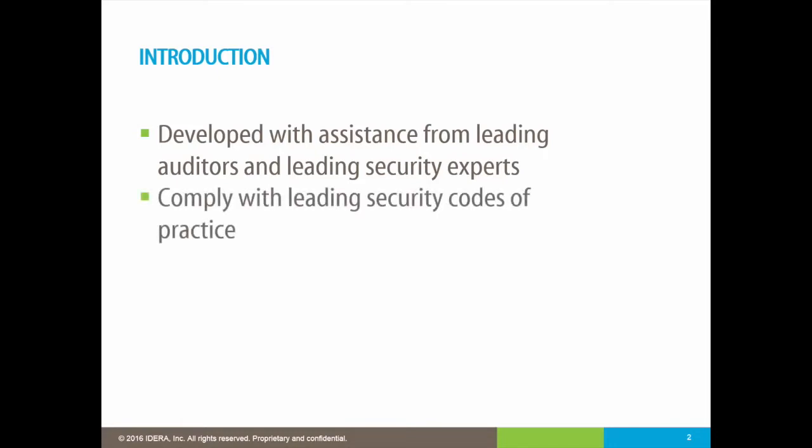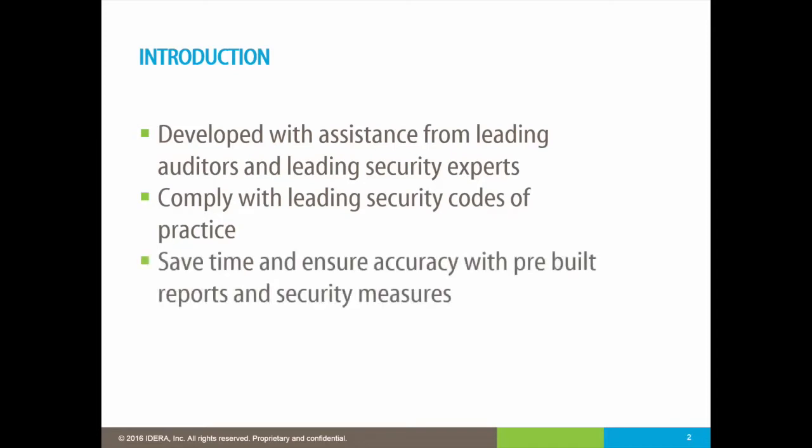Security standards such as Sarbanes-Oxley, PCI, and HIPAA, to name but three, require reports and evidence of transactions to ensure guidelines are properly met and people's personal and confidential information isn't at risk. This can be extremely time consuming and potentially inaccurate when using a combination of native tools and bespoke reporting.